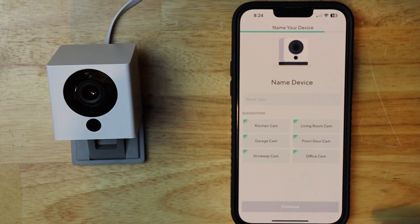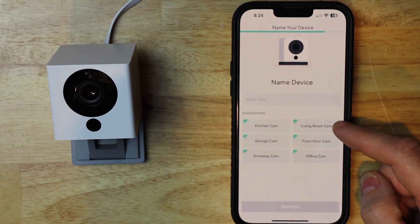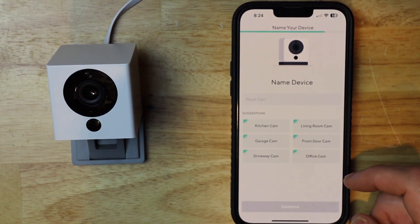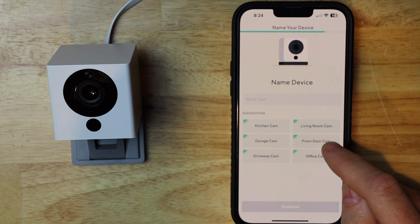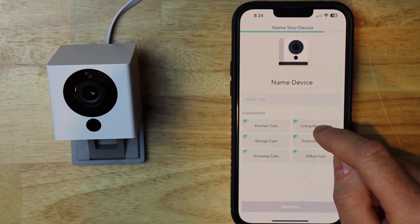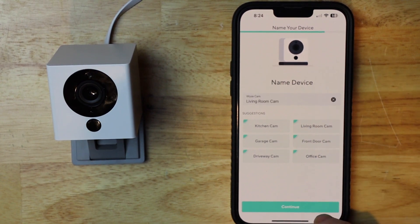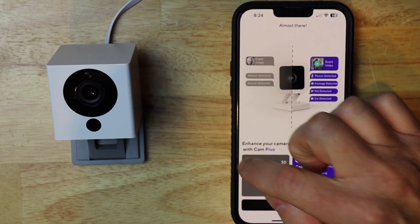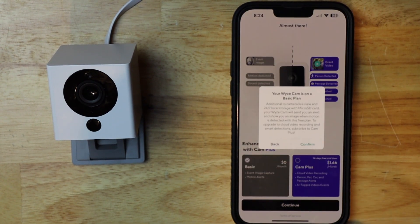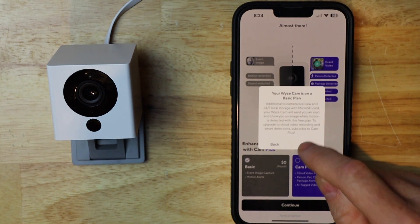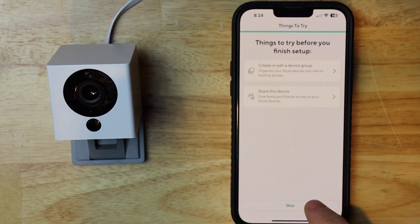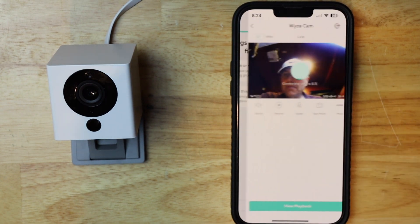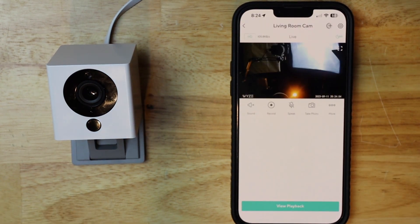Okay, so now you can add a name or just pick a name from these predefined, and I'm going to go ahead and hit living room cam, then tap continue. I only do the basic plan, so I'm going to just tap that and hit continue, confirm. And I'm not going to set up any of that. So I'm going to hit skip, finish, and there we are. Thank you for watching.